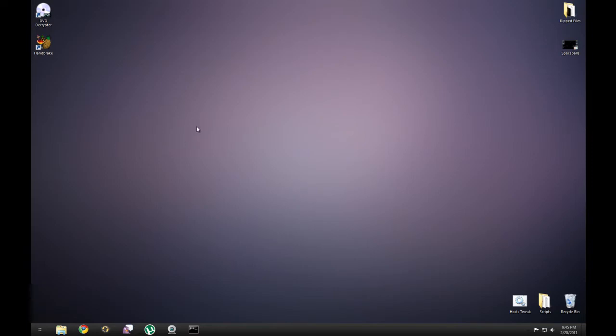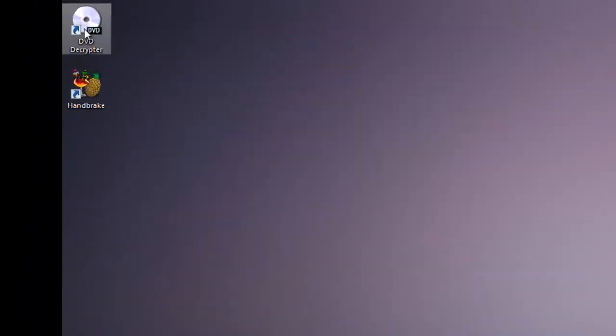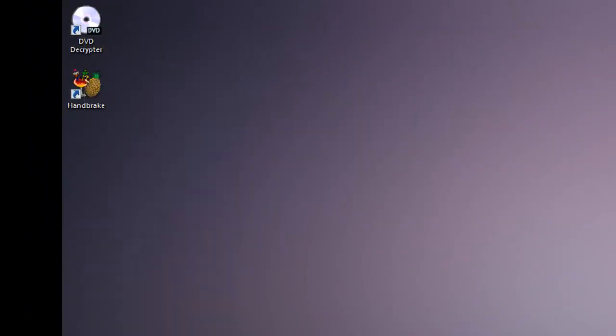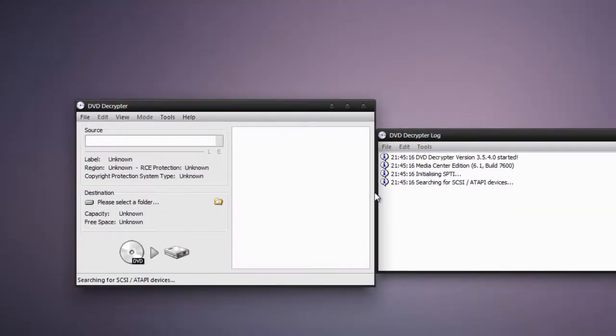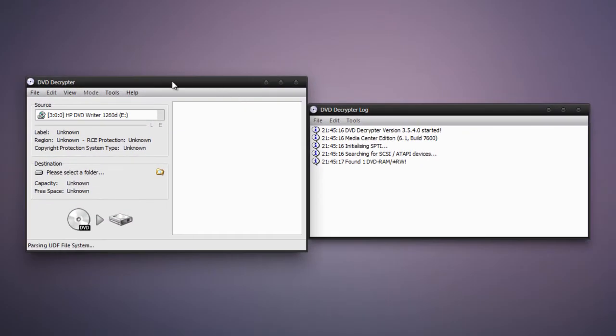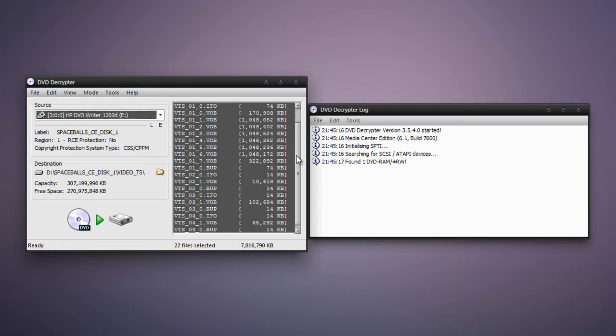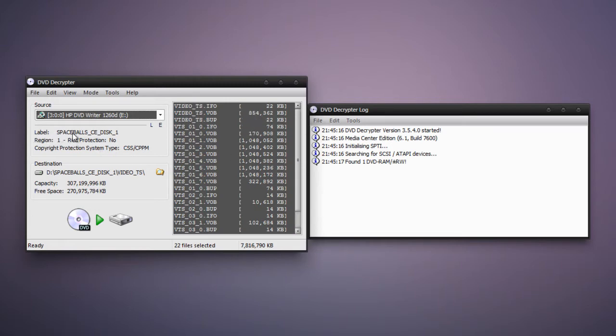So I have a DVD called Spaceballs in my DVD tray. I'm going to open up DVD Decryptor by right clicking it and pressing Run as Administrator. Now once DVD Decryptor is loaded, you'll see all the files on the DVD on the right. And on the left you'll see a label and then the name of the disk.